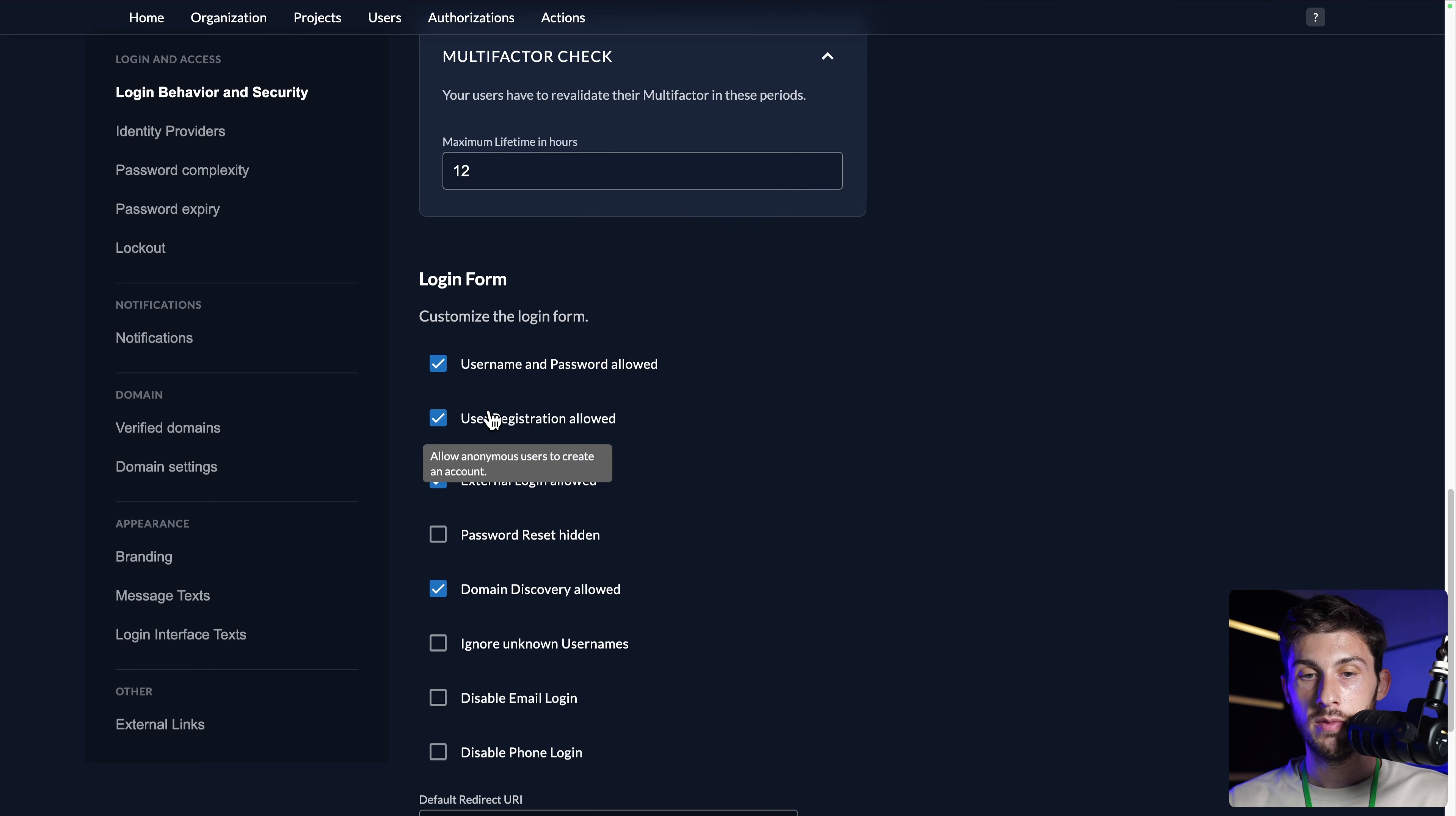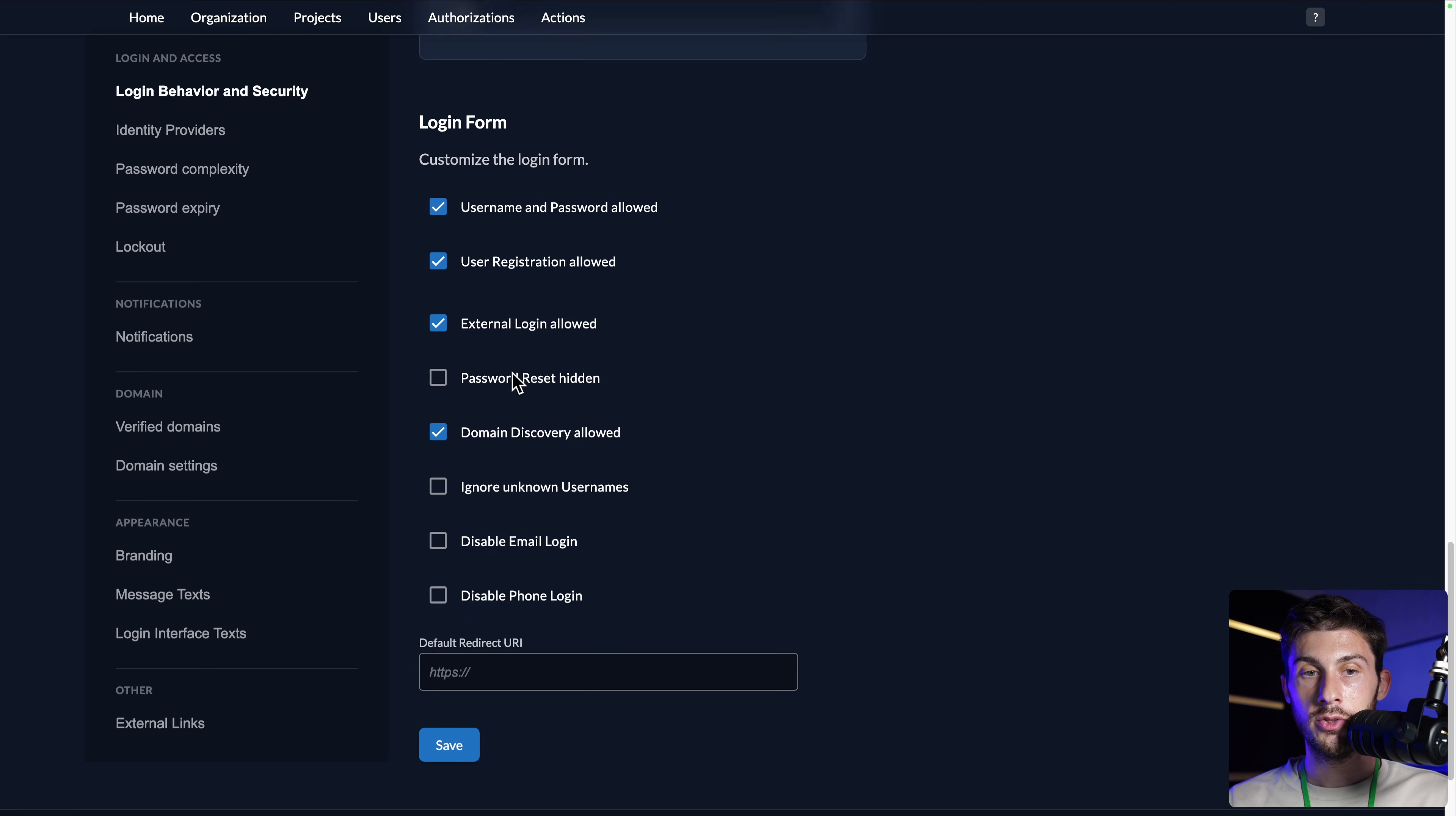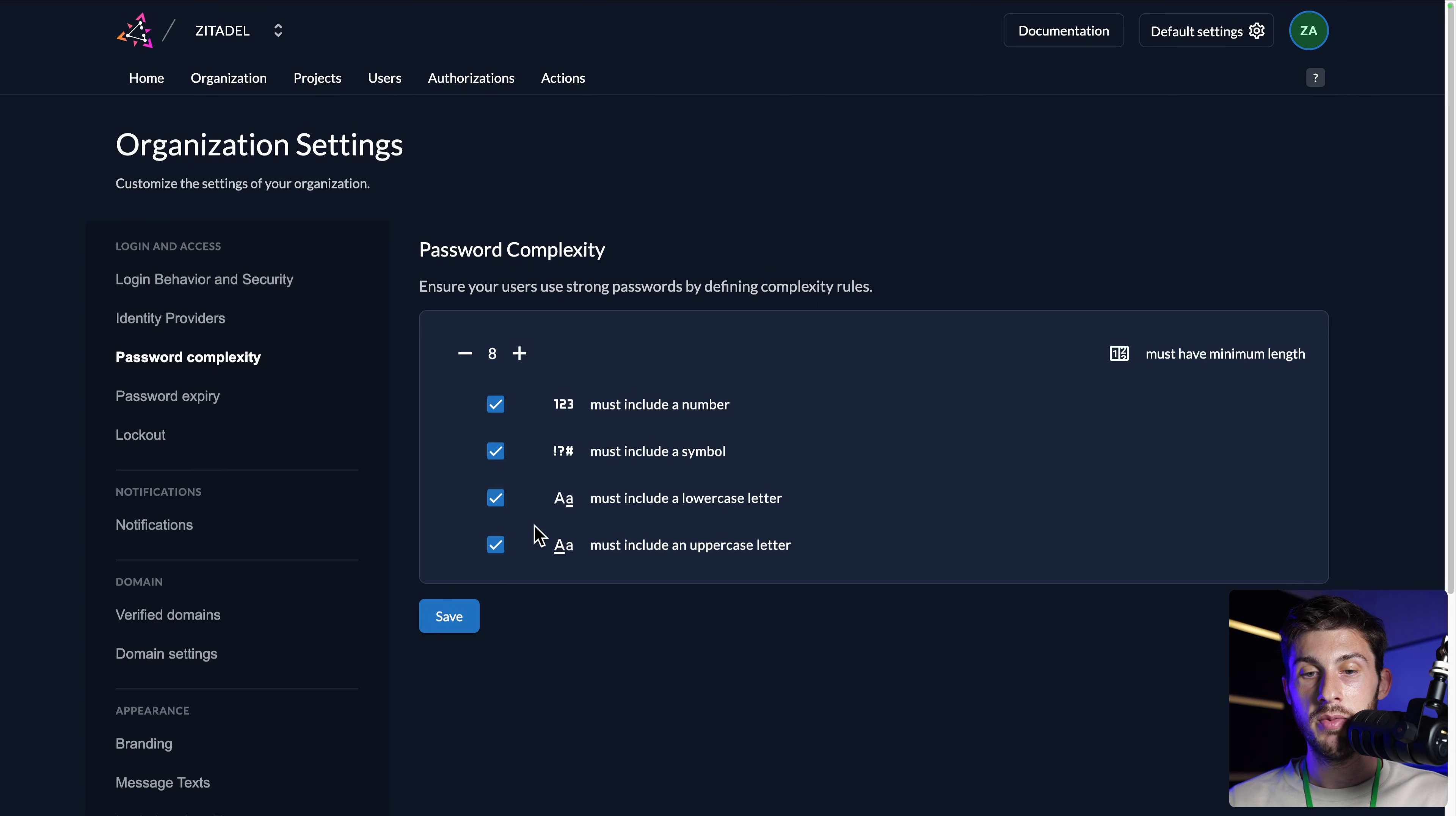Maybe you would have a different process to have new users. Maybe onboard them manually or import them from a file or use another platform to create users. If that's the case, you should uncheck user registration allowed. If you do it, users are only allowed to login. Let's put it back. Save. You can also adjust the password rules.